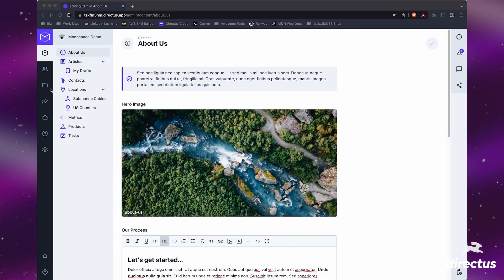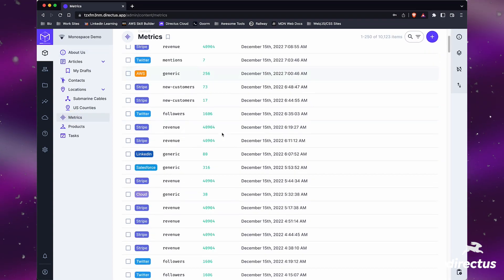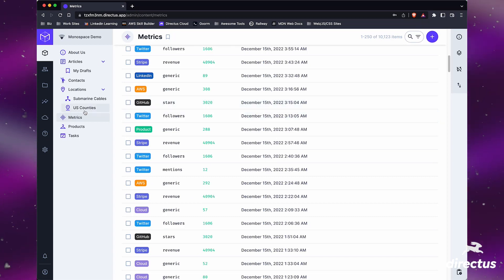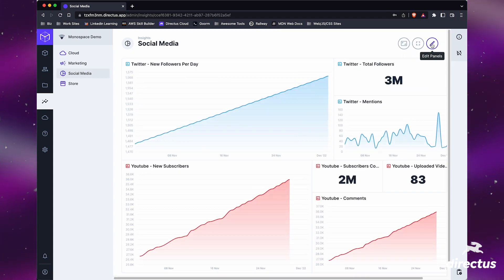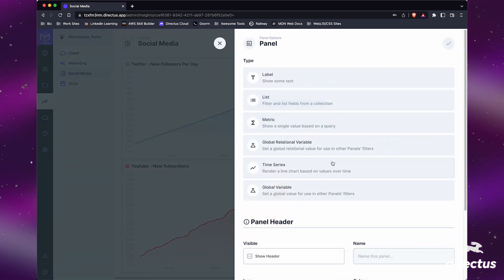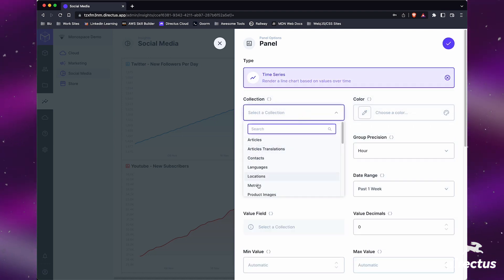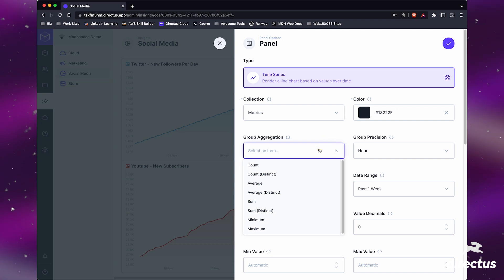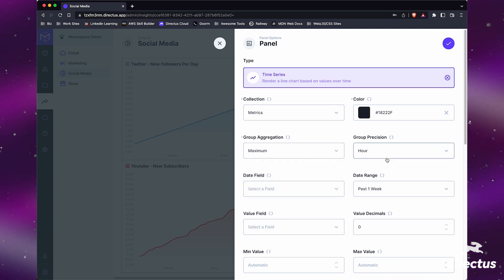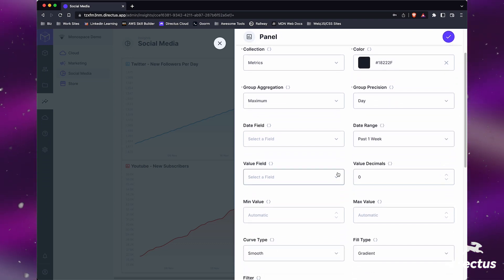Anything you're keeping track of in the database can be put into our Insights panel. We have a table here for metrics. Let's add GitHub stars. We'll go into the Insights panel, go to Social Media, click Edit Panels, and create a new panel. There are a bunch of options, but I just want to see how my star growth has been, so I'll click Time Series. That collection is in Metrics. I'll go with black since that's the GitHub color. For Group Aggregation, we'll do Maximum — the maximum stars — and for Precision, I'll choose Day, so I can see daily growth.